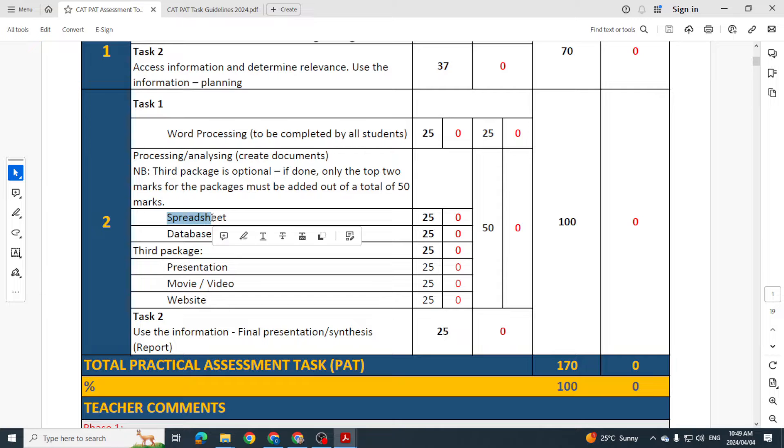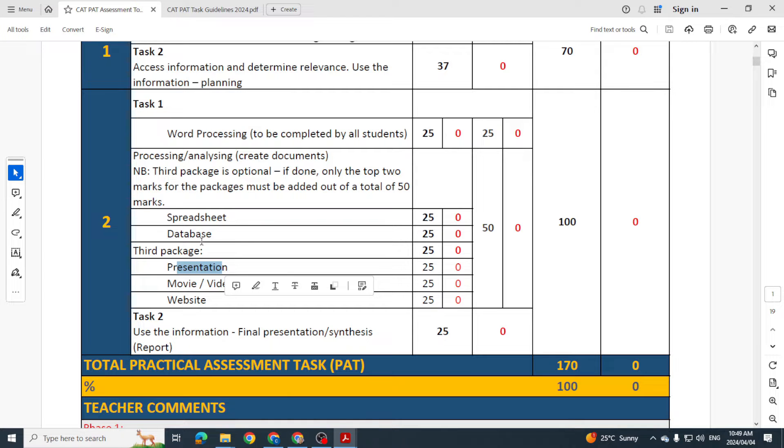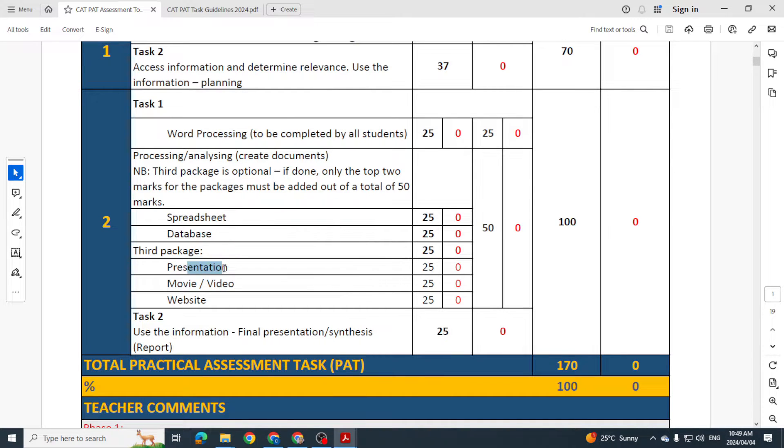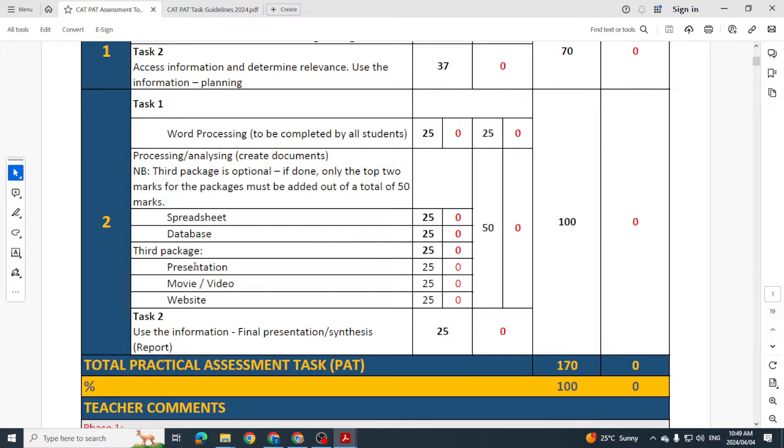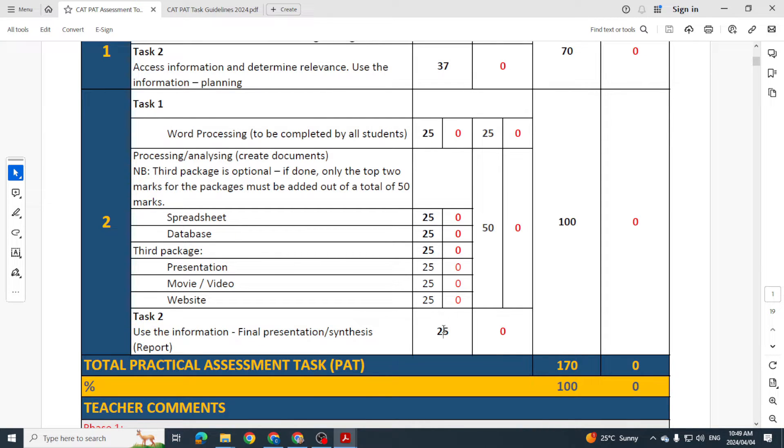If you've created a spreadsheet, database, and a presentation, then we take the top two marks out of the three. So if you're getting 25 for that and 20 for that and 15 for database, then we'll only take the top two. And then Task 2 deals with the final presentation, and that's for 25 marks as well.